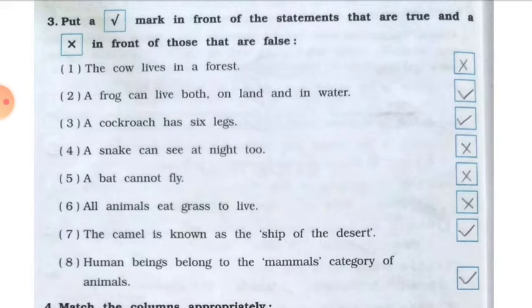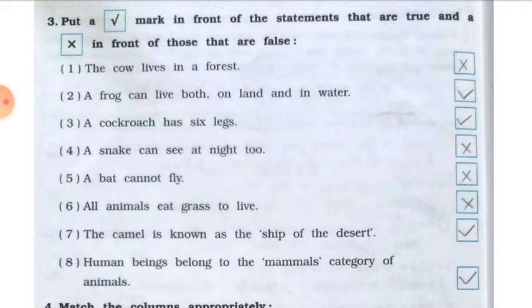Number four: a snake can see at night too — false. Number five: a bat cannot fly — false, it can fly. Number six: all animals eat grass to live — false.